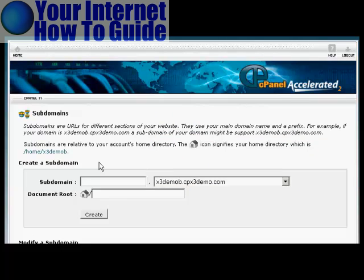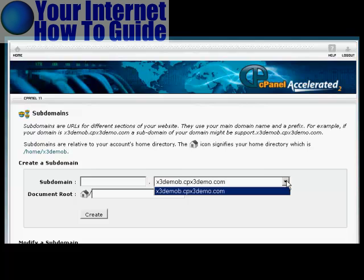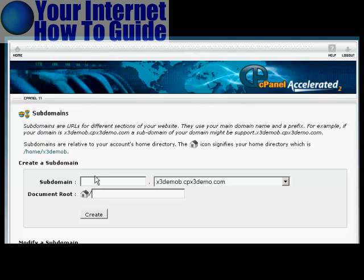You'll see here there's the box where you can input your subdomain. If you have more than one domain on your hosting account, you can choose from the drop-down menu. In this particular case, there's only one, so we're going to leave it at that. So type in our subdomain. Let's call this Shopping Cart.